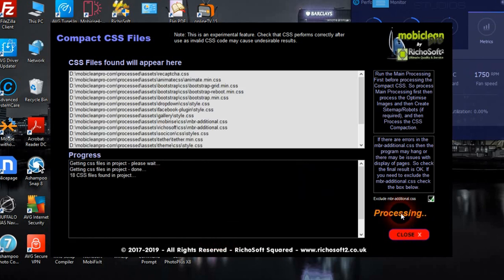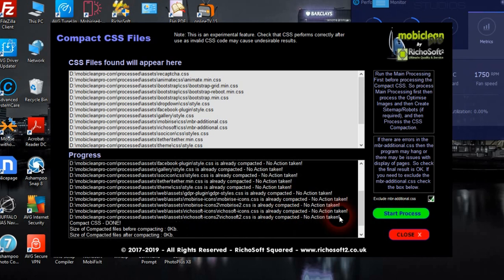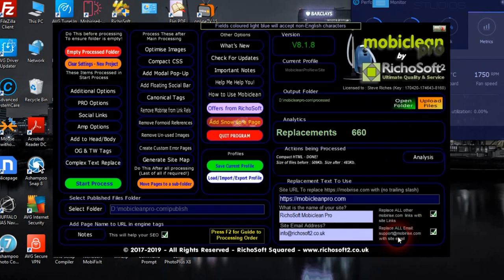Before, the CSS files were 67 KB; now they're 58 KB, saving 13.4% of their file size.